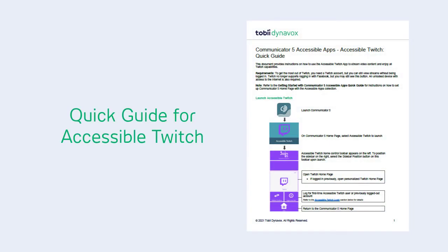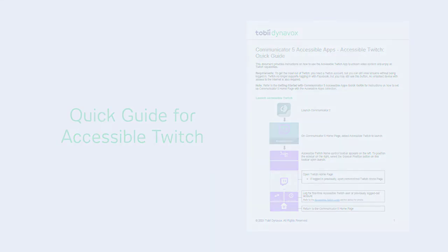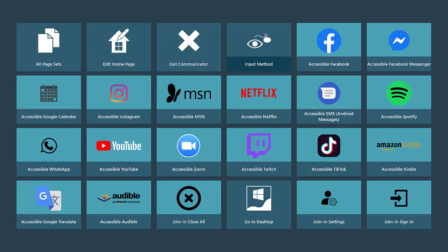If you would like more information on all of the wonderful features that you can use in the accessible Twitch for Communicator 5, be sure to check out the Quick Guide for a more detailed explanation of each menu and setting. Also, check out the videos on other Communicator 5 accessible apps.